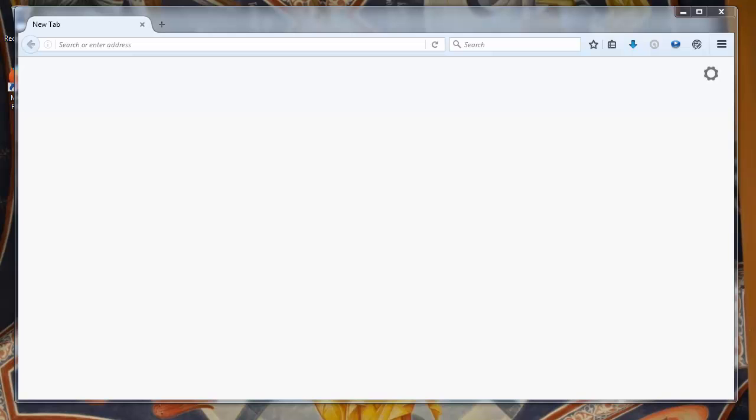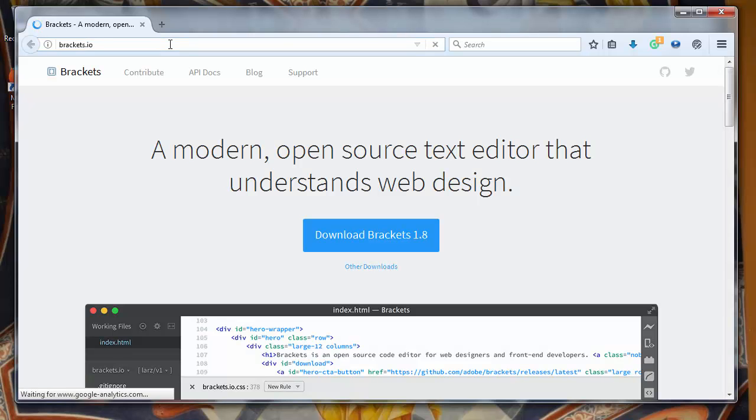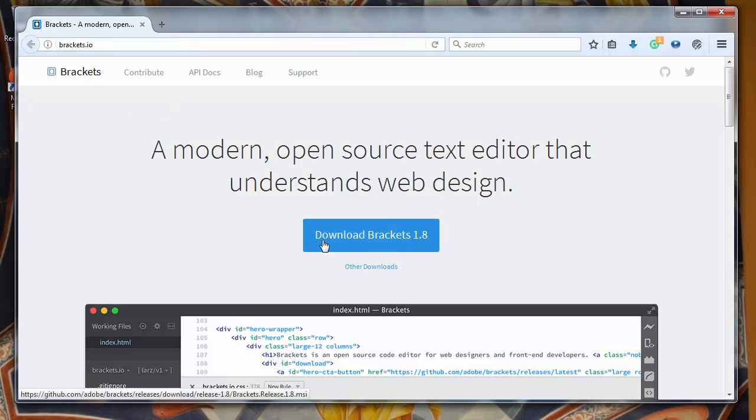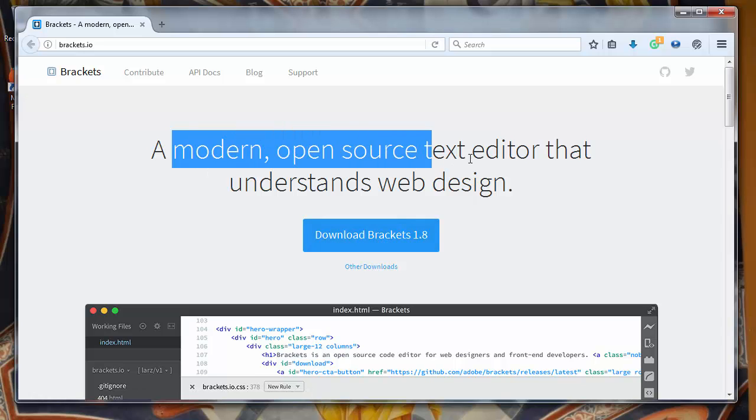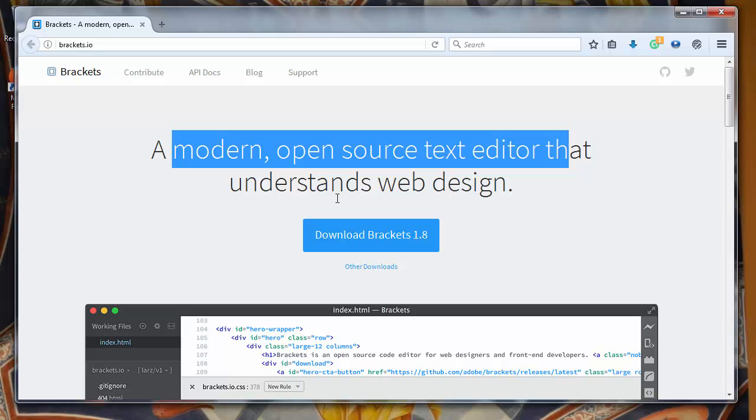Hi again. In this lesson we're going to talk about how to download and install a great open source code editor for web designers. Let's go to the website brackets.io and download Brackets, a modern open source text editor that understands web design.